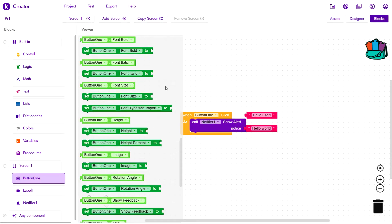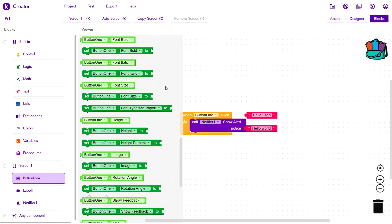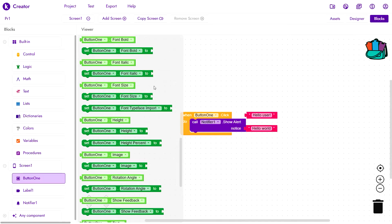Now you may ask, what do they set and get? Well, they set and get the properties associated with the specific component. Here you can see this block right here fetches button 1's font size and this one right here sets button 1's height percent.